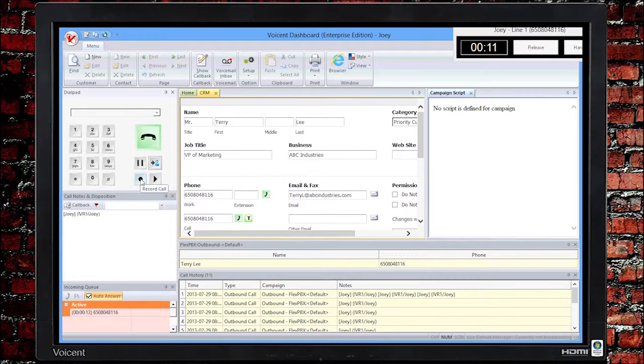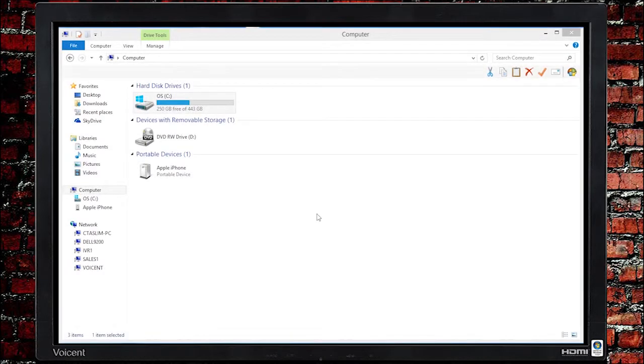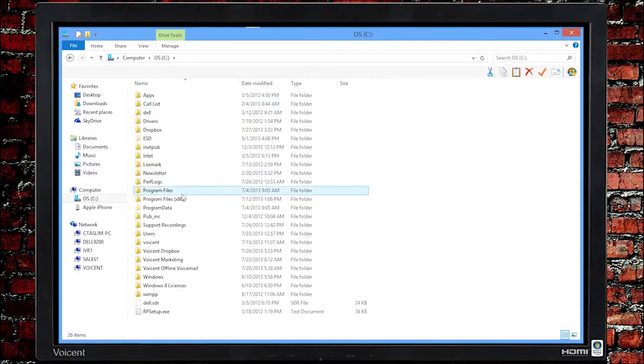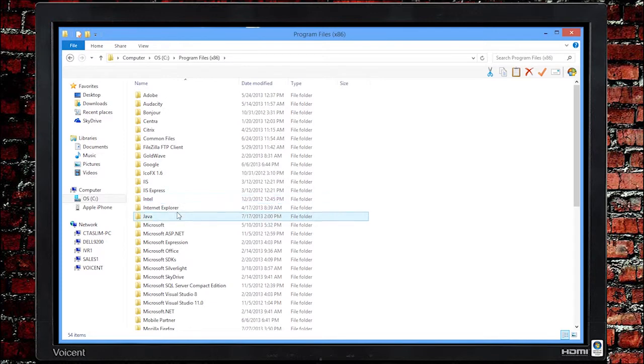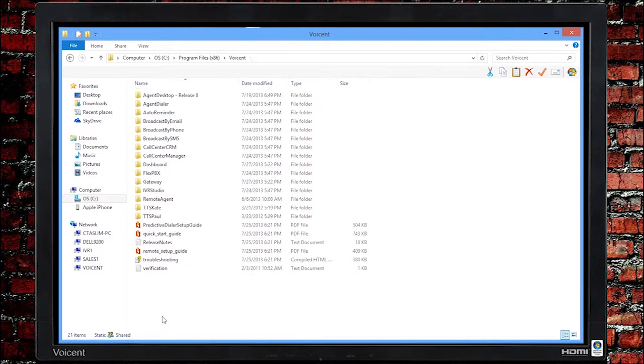You can start and stop recording by clicking on this button. The recordings are saved by default under C Drive, Program Files, VoiceInt Gateway, and Recordings.